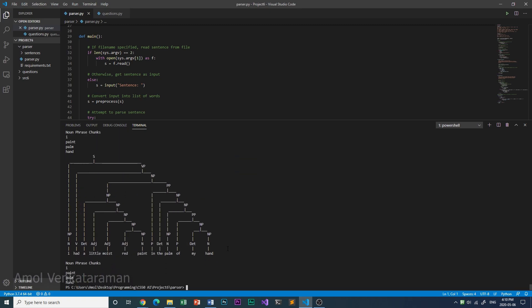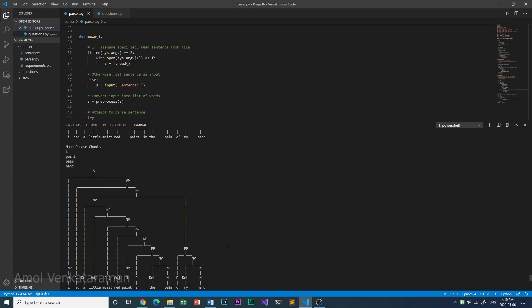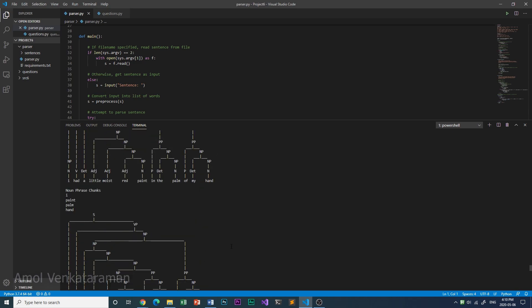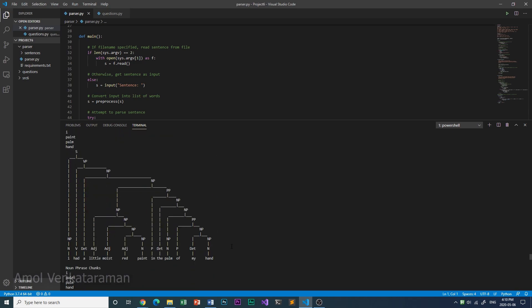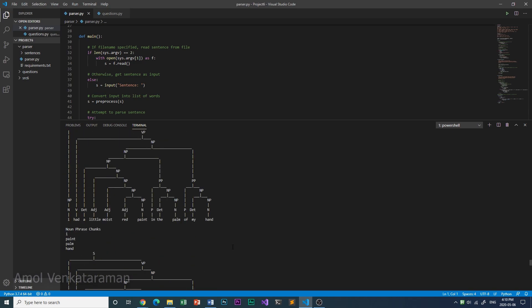As you just saw, sentence ten is really complicated, and so it can be parsed in a lot of different ways.